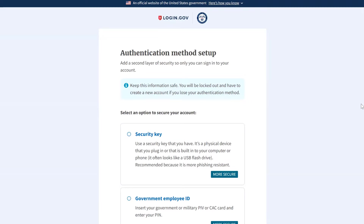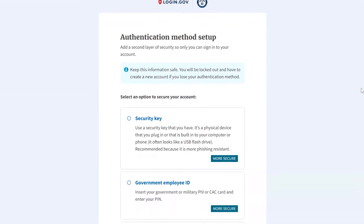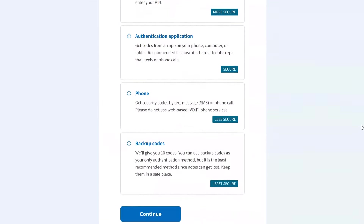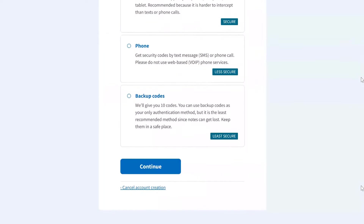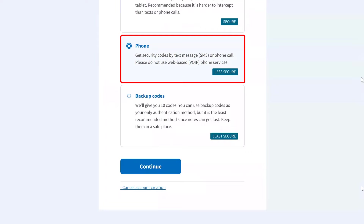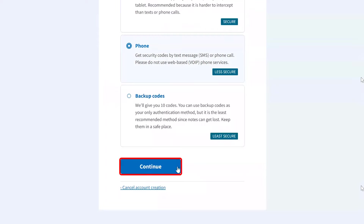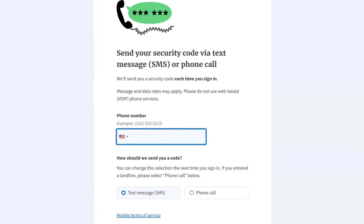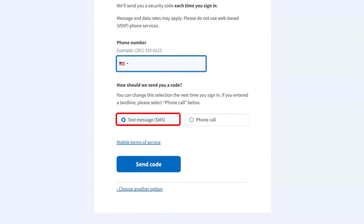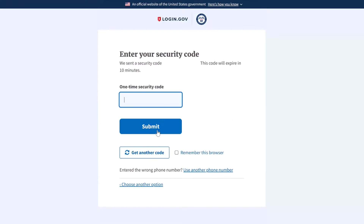This next step is very important as it sets up your two-step verification. Essentially, every time you log in with your username and password, you will receive a unique code to gain access. There are all sorts of options — you'll need to decide what's best for your comfort level. In our example, we're choosing the Phone option, which sends you a text message or calls you with the code. Click Continue, then enter your cell phone number, select Text Message or Phone Call, and click Send Code. You will receive the code usually within seconds. Enter the code and click Submit.